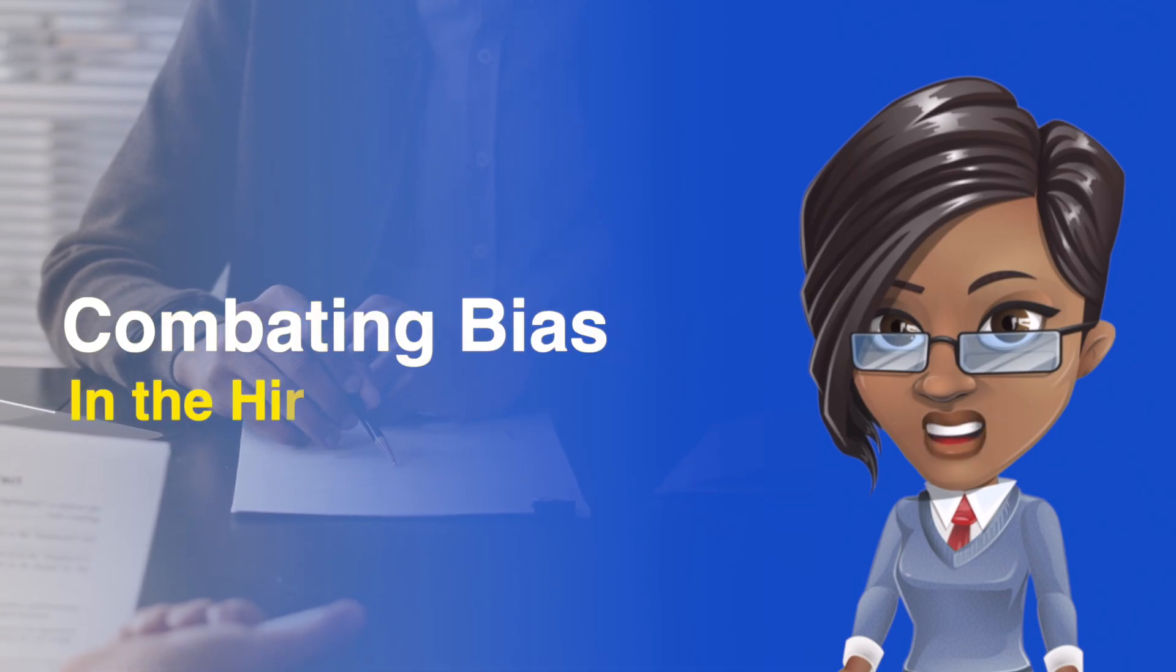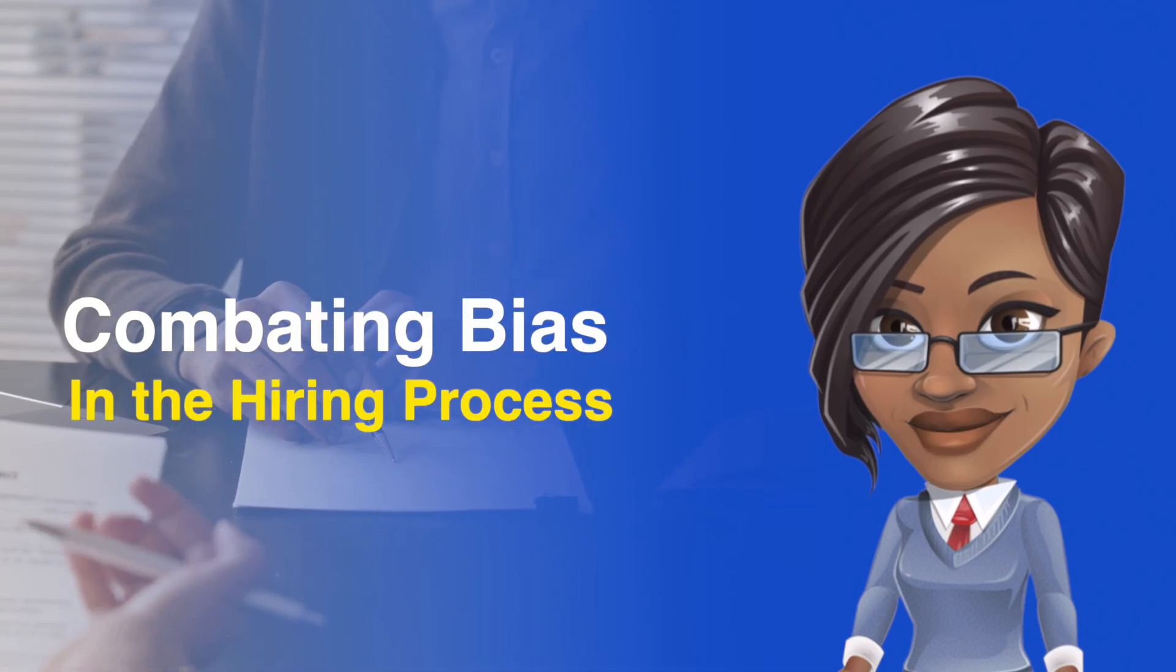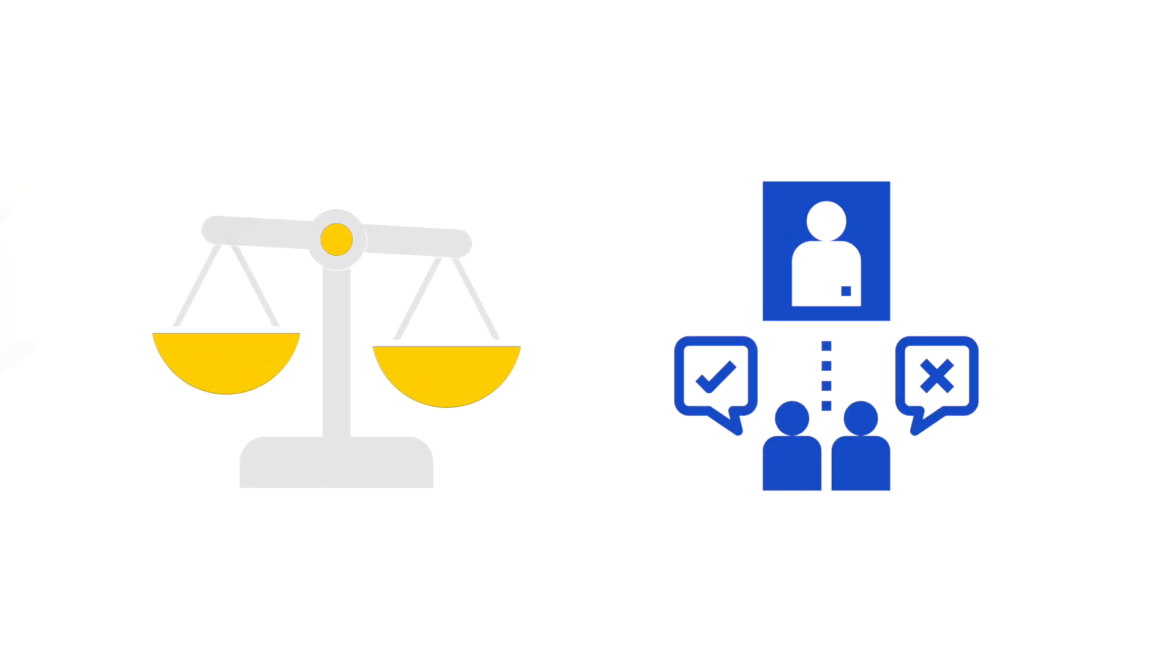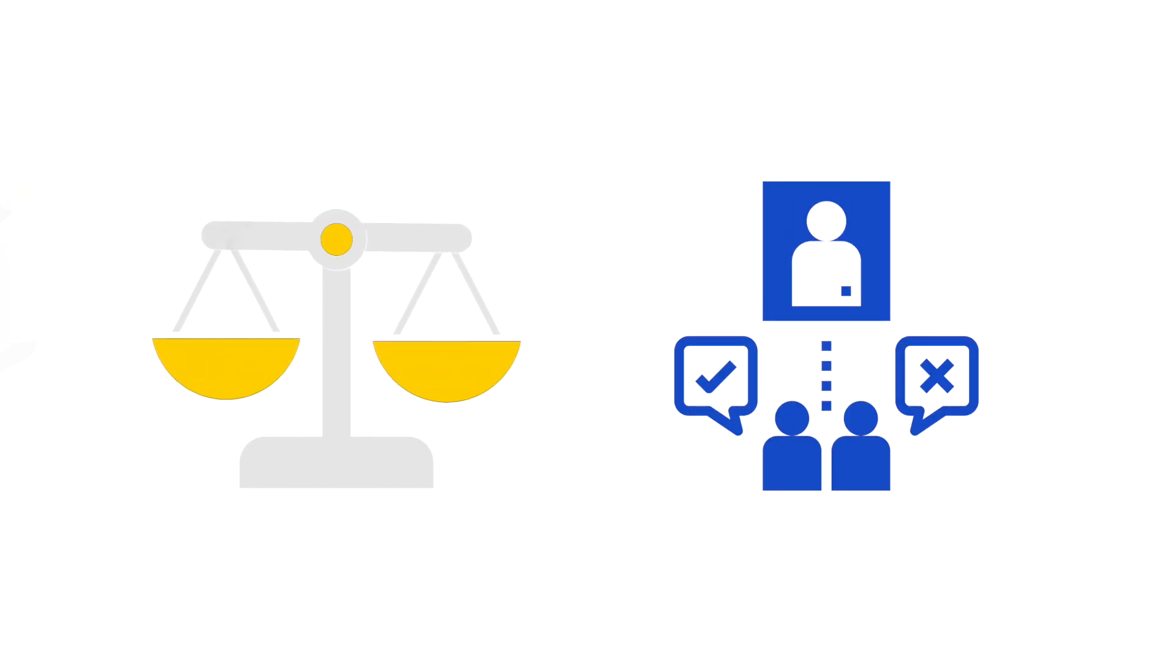Combating Bias in the Hiring Process. Bias can show up in many ways when evaluating and qualifying candidates in the screening and interviewing process.